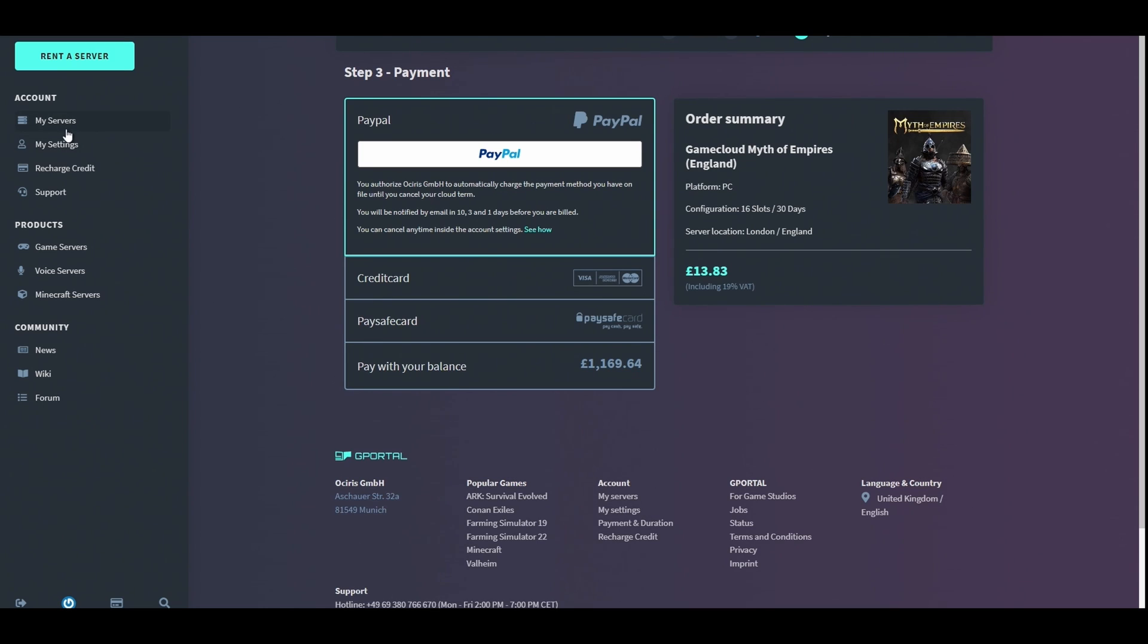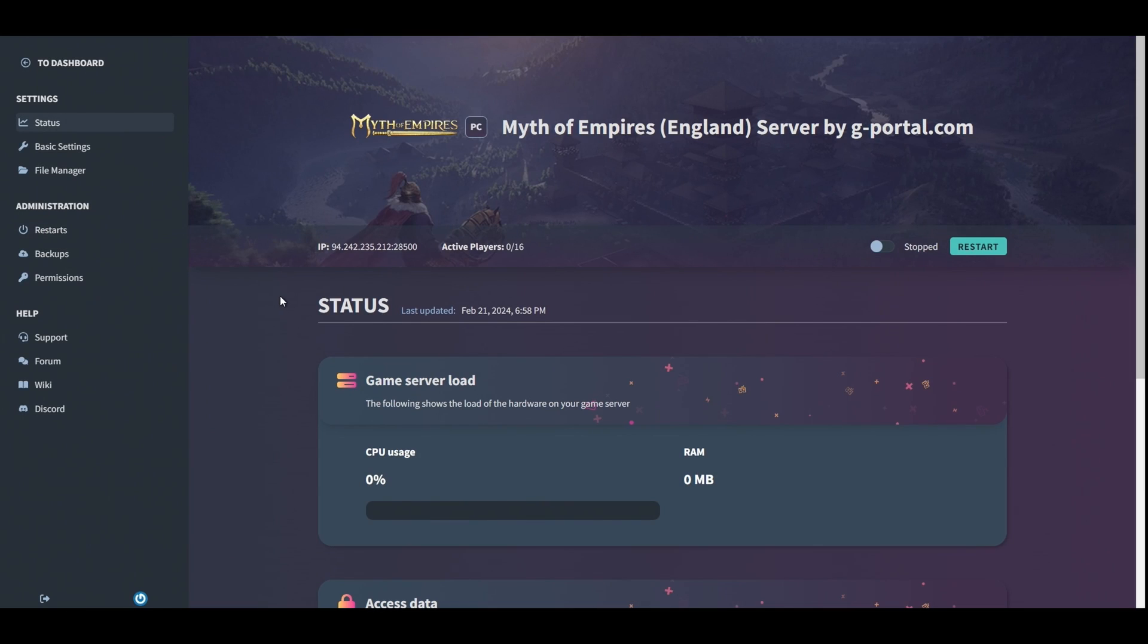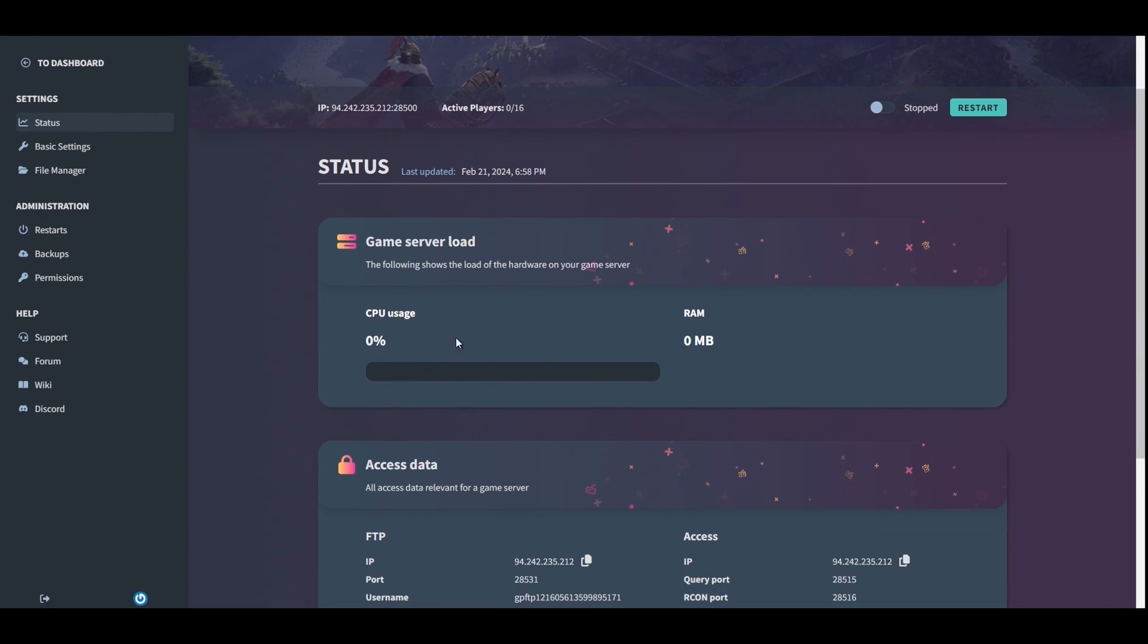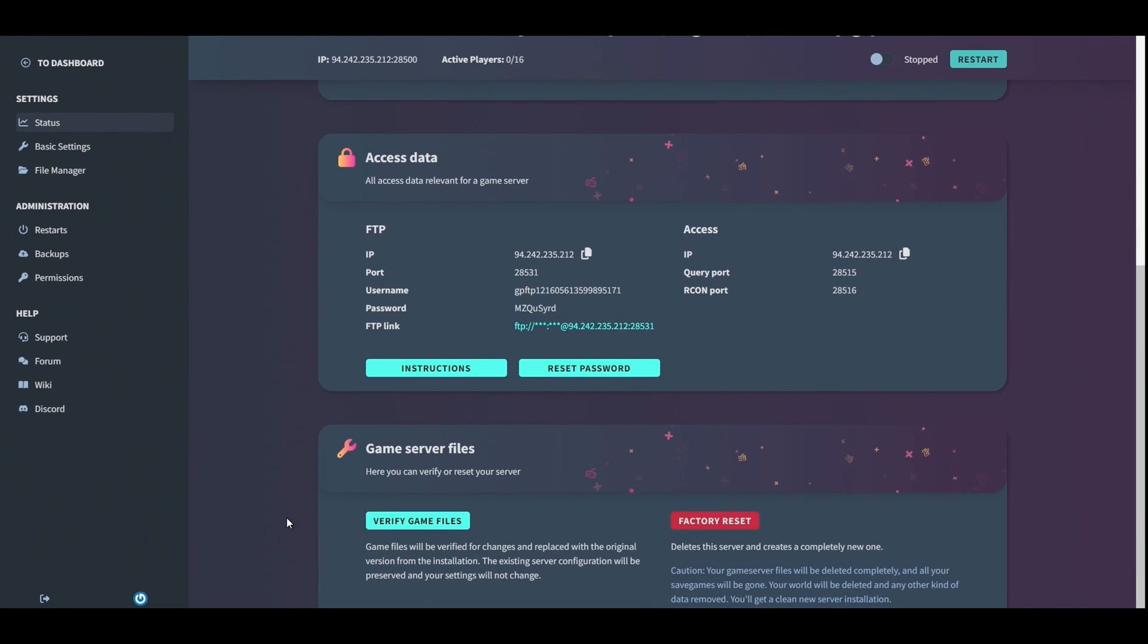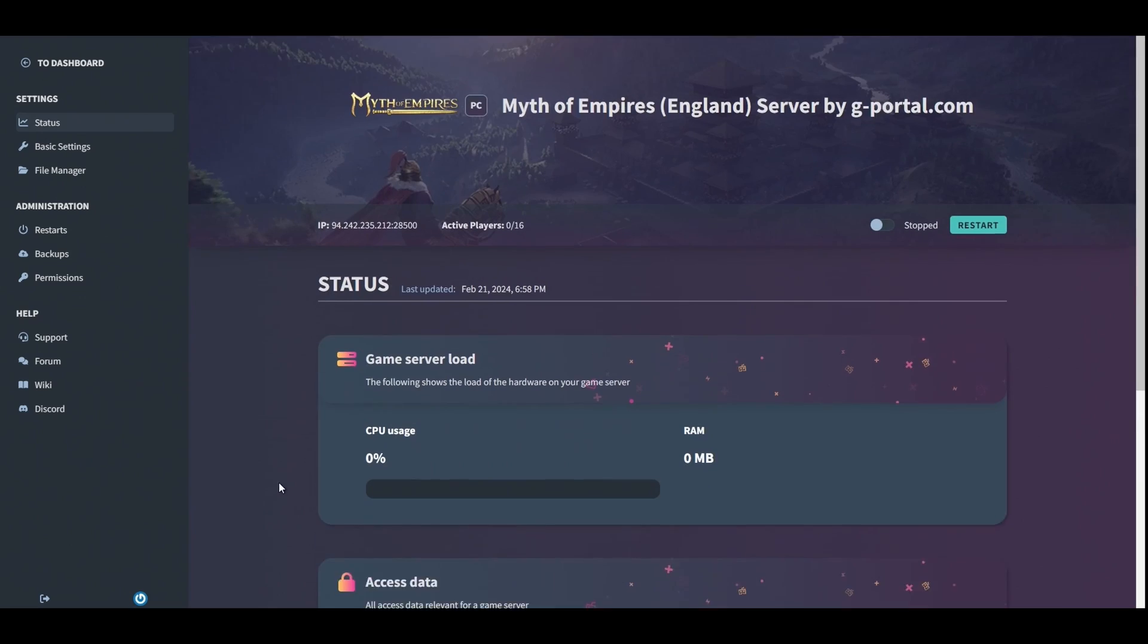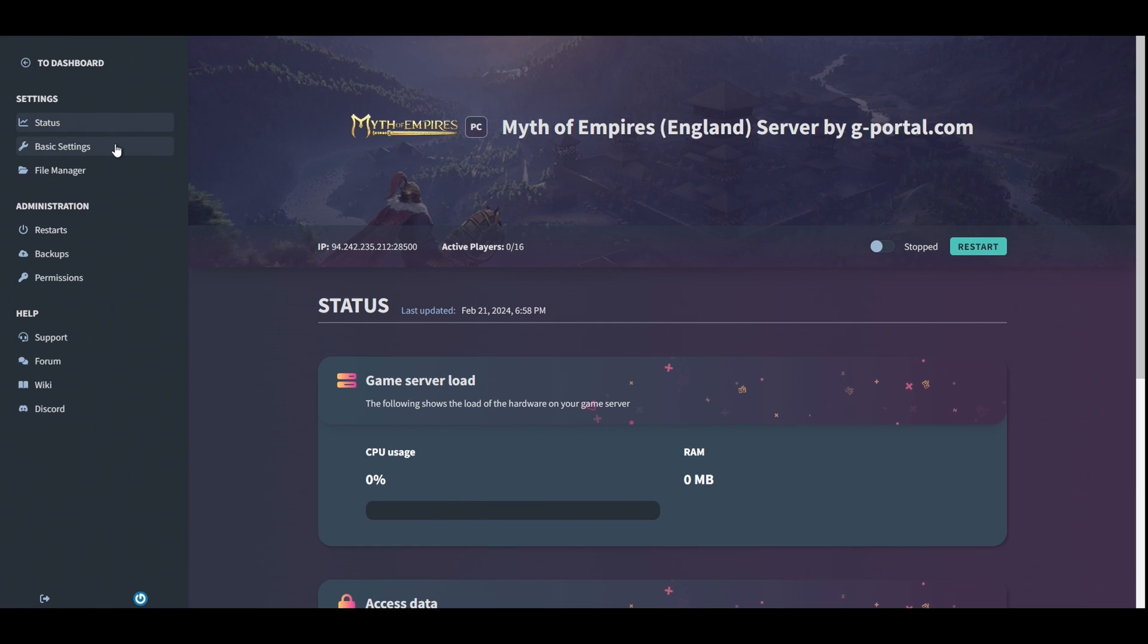Once the server is activated, head over to your Myth of Empires server and you'll see this page. You'll have your status, it will be stopped, your GPU usage, your RAM, your access data, and your game server files. Now you can feel free to jump on this server if you want. I use it as testing. It's not going to be active for long, but feel free to rent your own using my discount code.